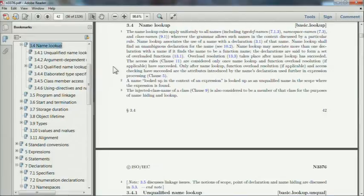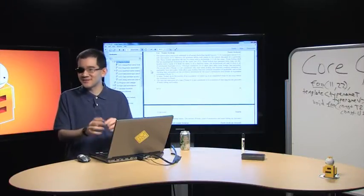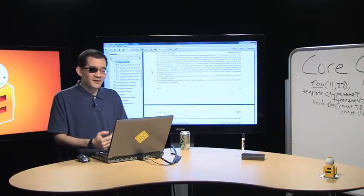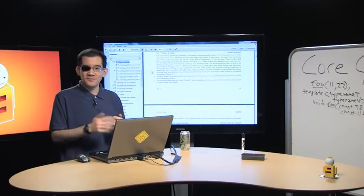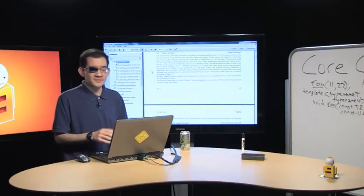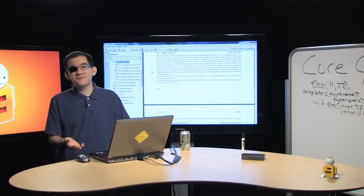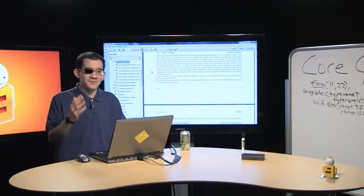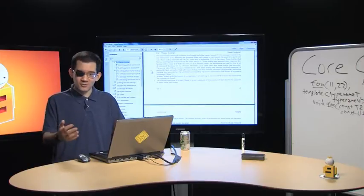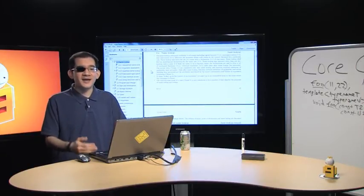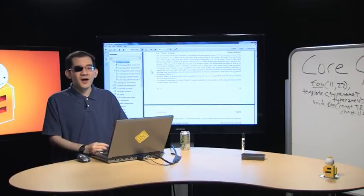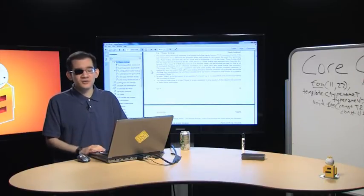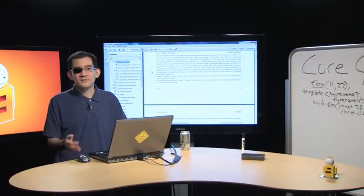One of the things that makes name lookup tricky is the concept of namespaces. We all sort of know why namespaces exist. In C, there's no concept of namespaces — everything lives in what C++ programmers consider the global namespace. That's fine for small programs, but it starts breaking down as soon as you go to larger programs built of libraries.